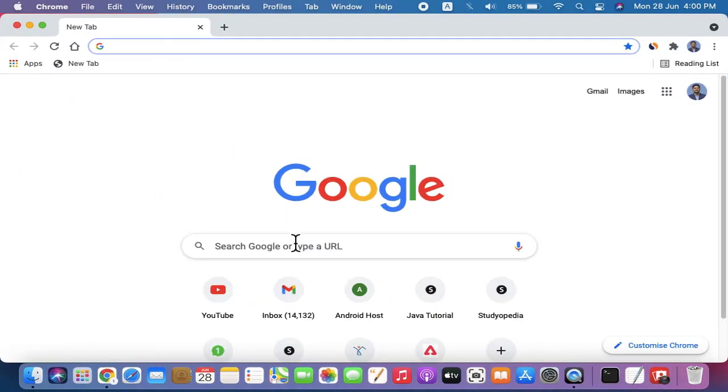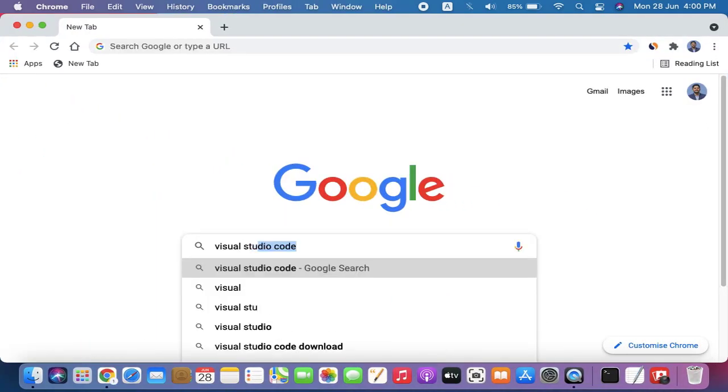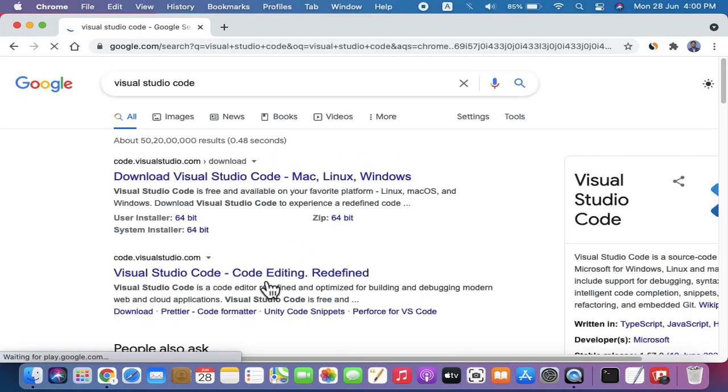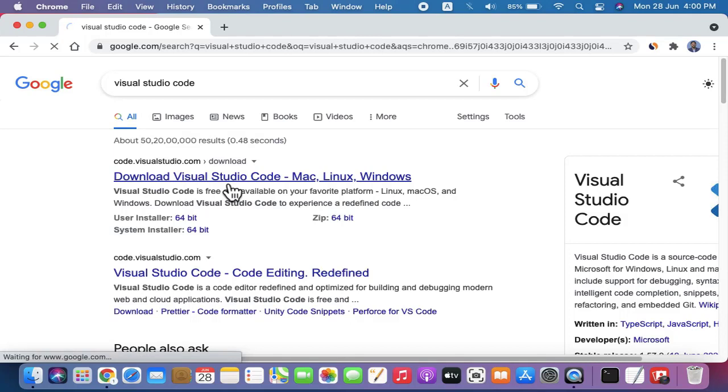Press enter. The official website appears - click on it.